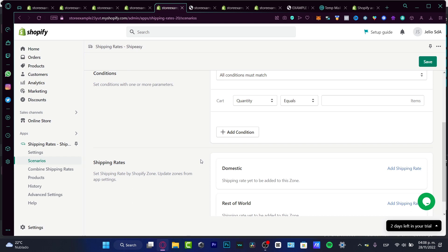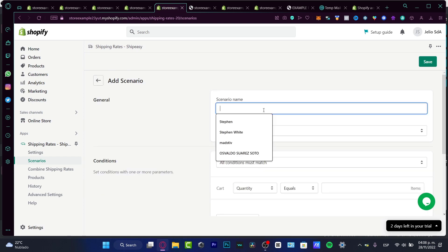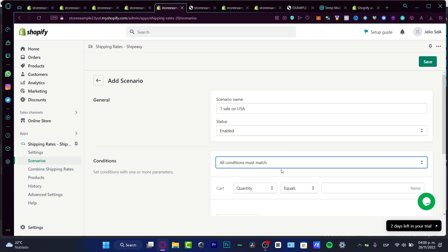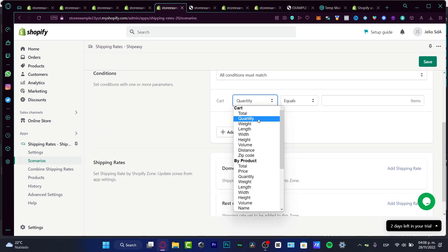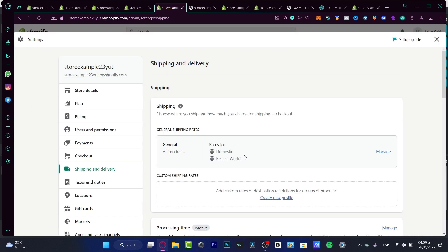In the Scenarios section, you can create a shipping rate scenario. For example, I have a scenario for a sale in the USA where all conditions must match — such as the cart quantity equaling two items.